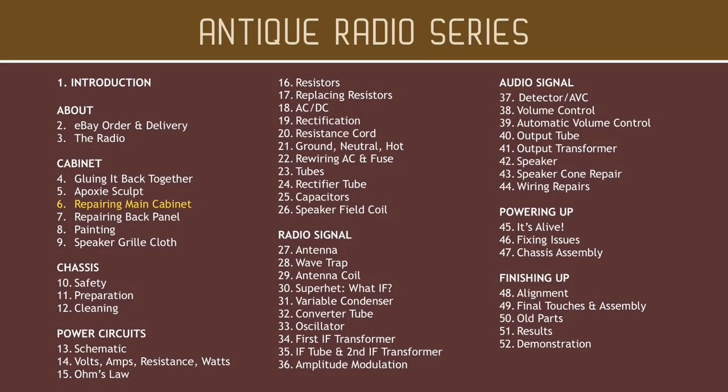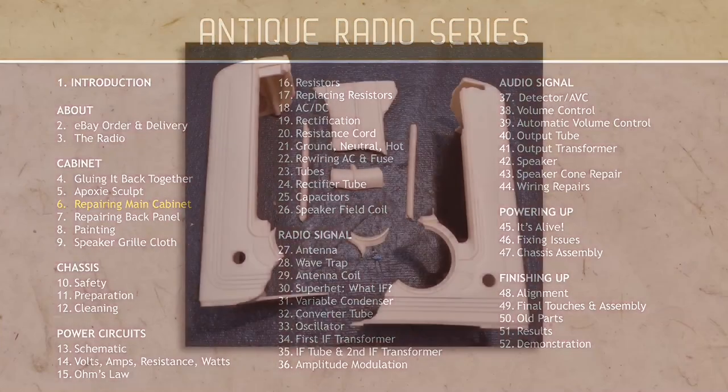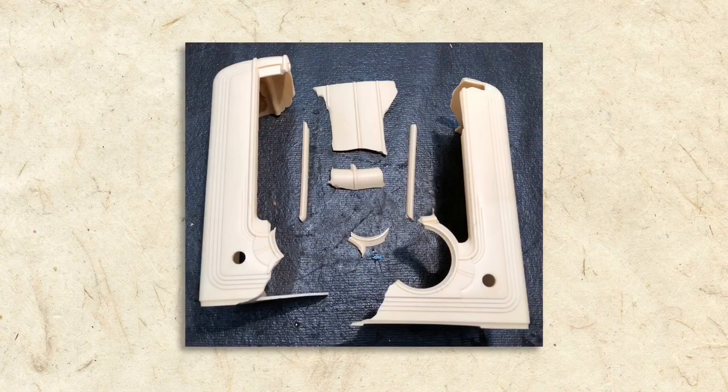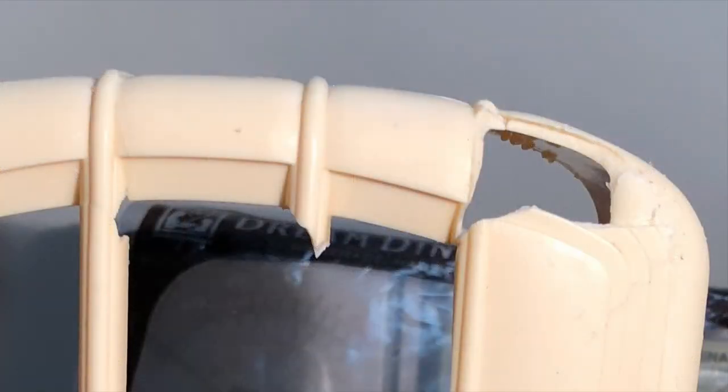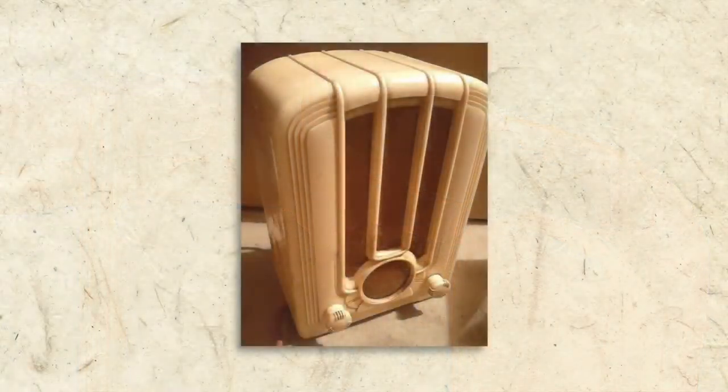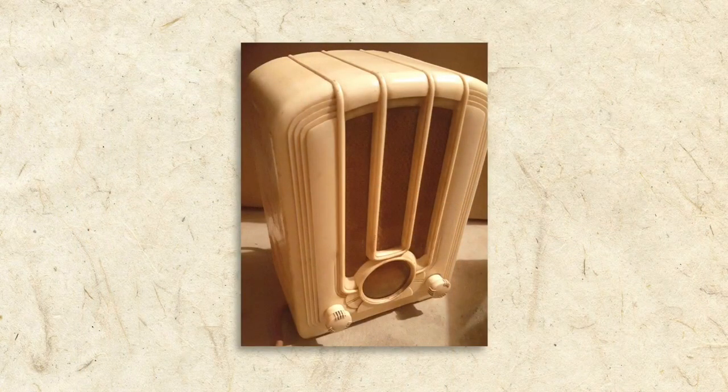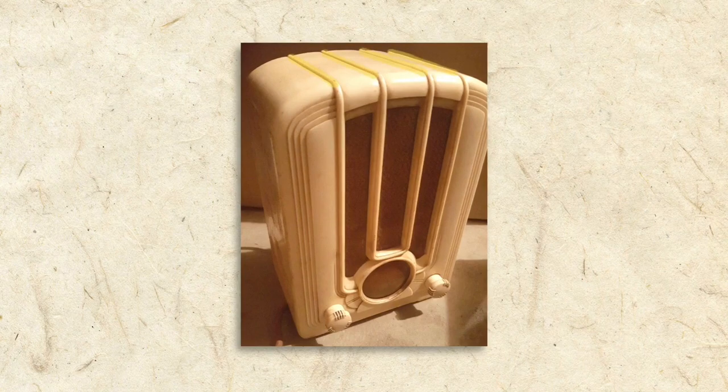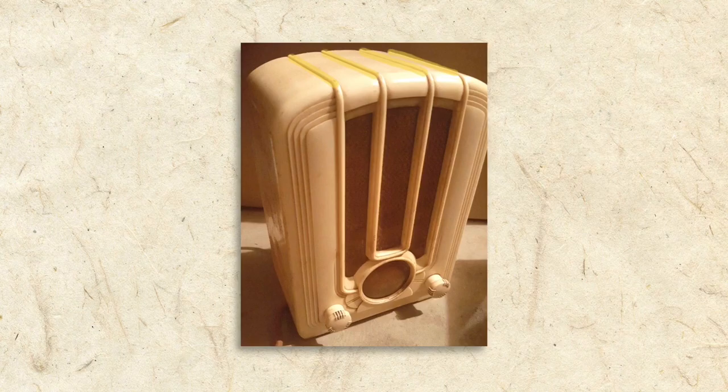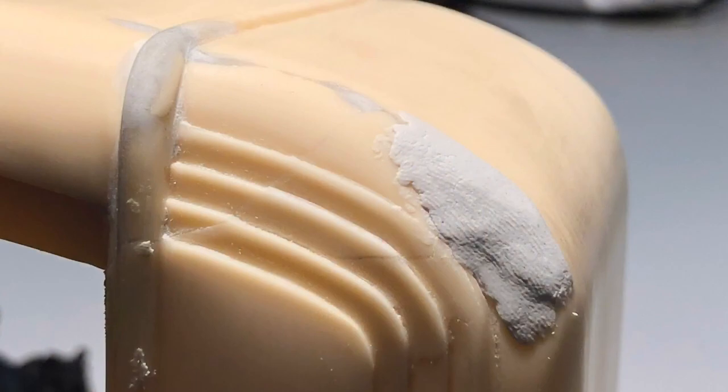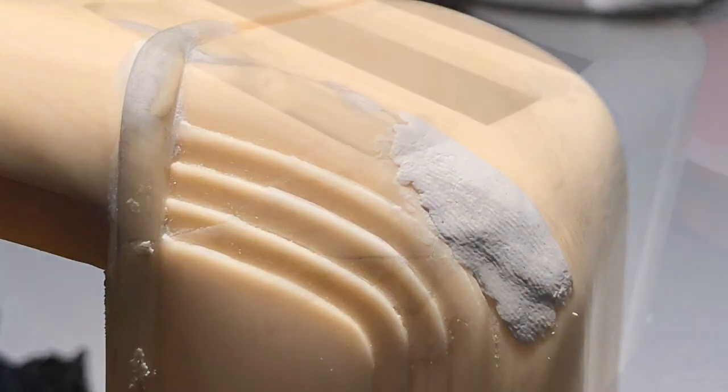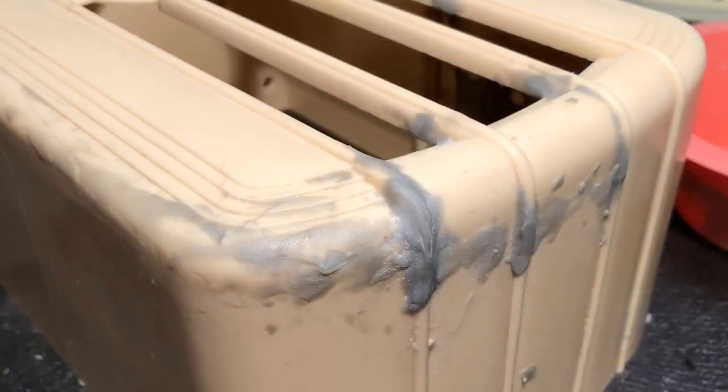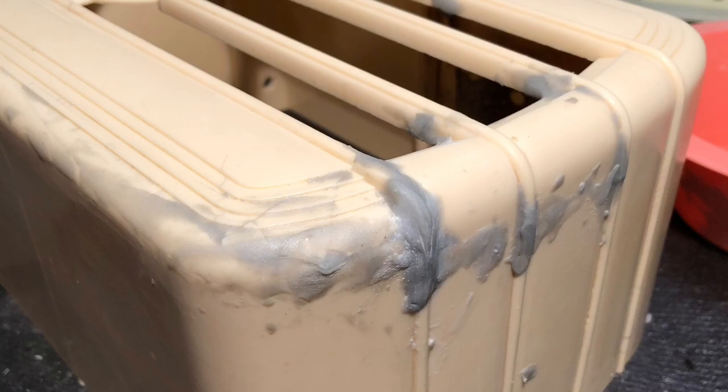After gluing what was left of the pieces together, I started by repairing the cabinet's decorative rails. As you can see in this photo of the cabinet before it was wrecked, it has four rail details that run from the top of the cabinet, curve around the edge, and down the front. I began by working the Epoxy Sculpt into cracks and using it to recreate any missing areas.